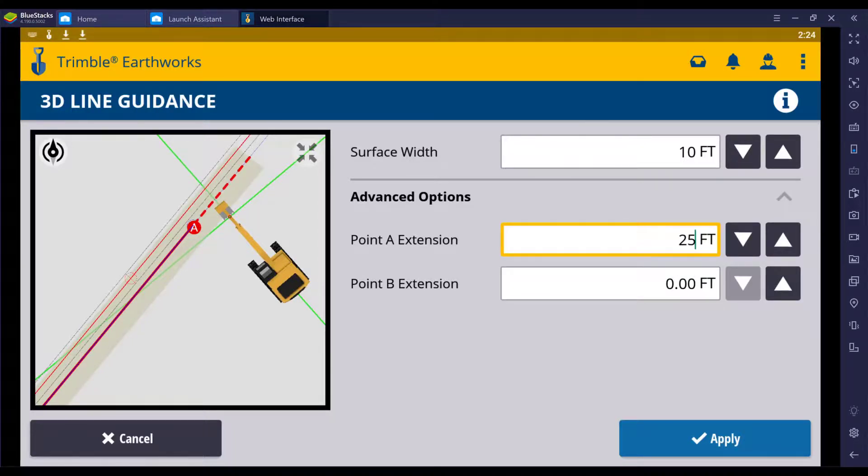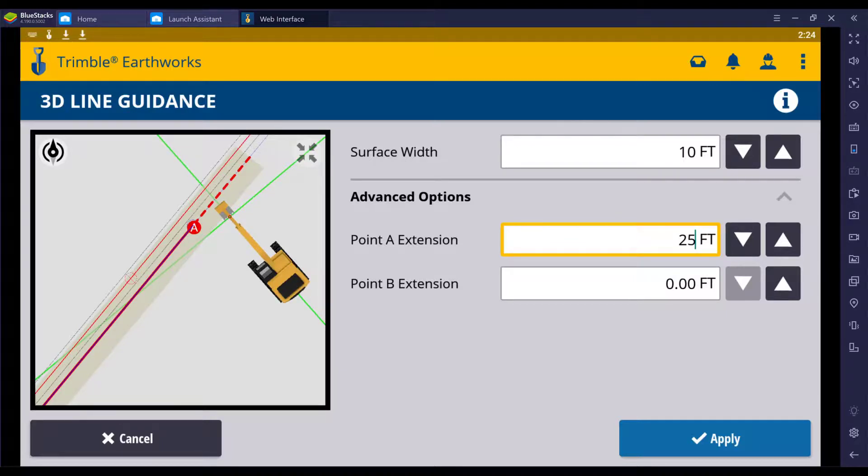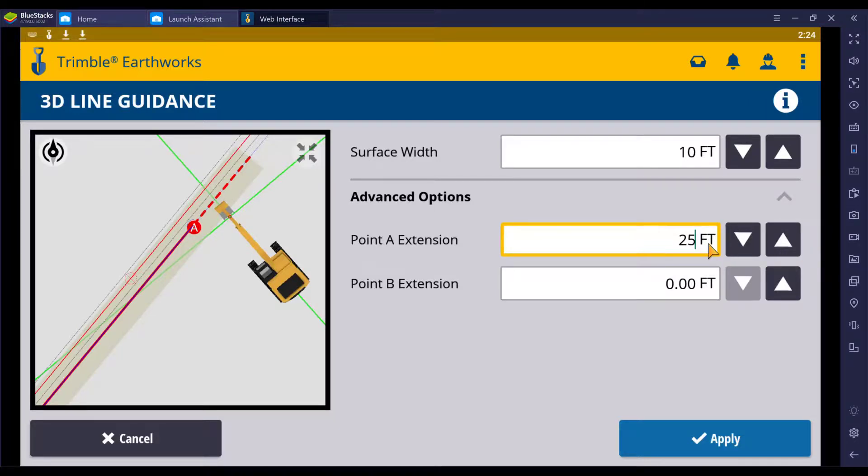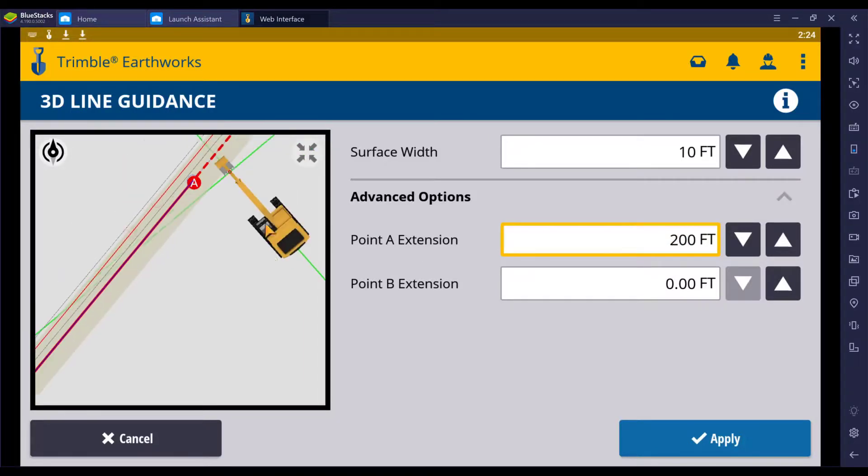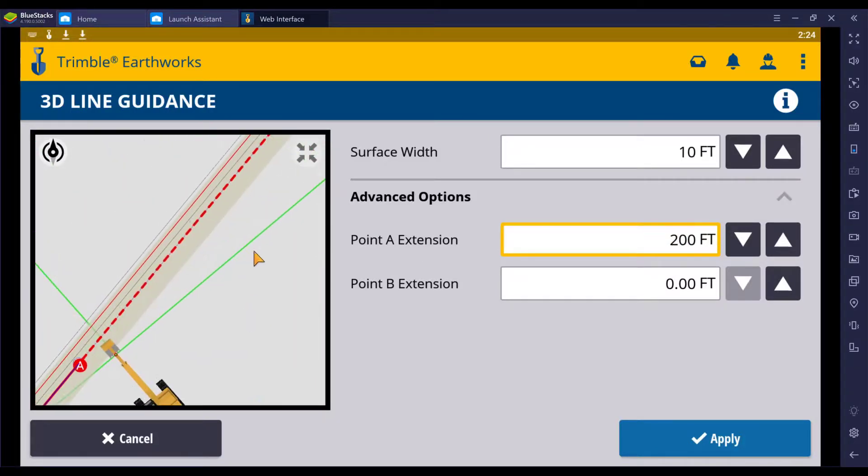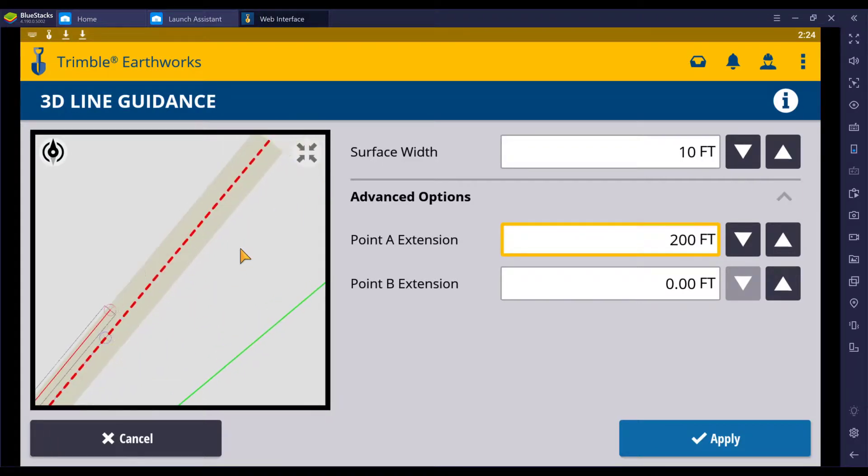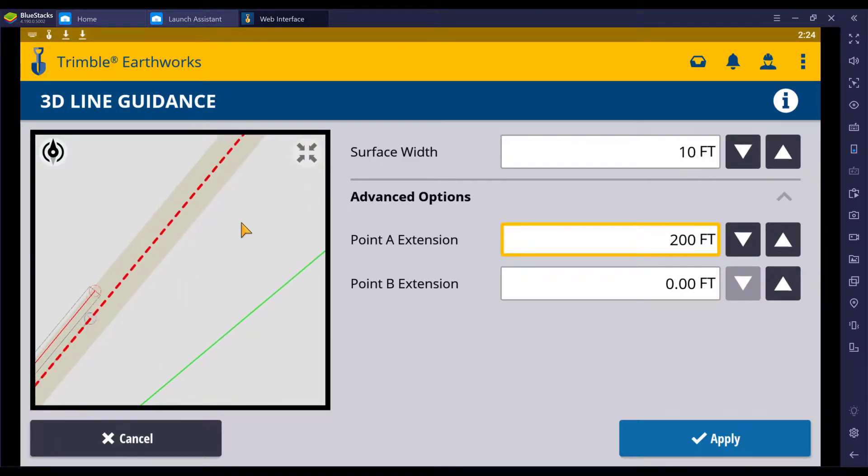That 25 feet took my guidance, my grades, my elevations, everything, and carried it out another 25 feet. I'm going to go 200 feet. It will carry it whatever I tell it to carry.